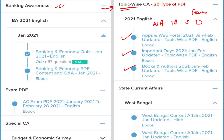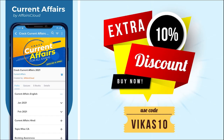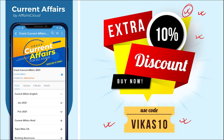Apart from that, we also provide state-wise current affairs to help you prepare for regional exams. Friends, you should definitely download this app to step up your preparation. If you want to purchase any course, we'll be providing an additional 10% discount if you use code VIKAS10. Use this code to avail an extra 10% discount on all purchases made through the application.